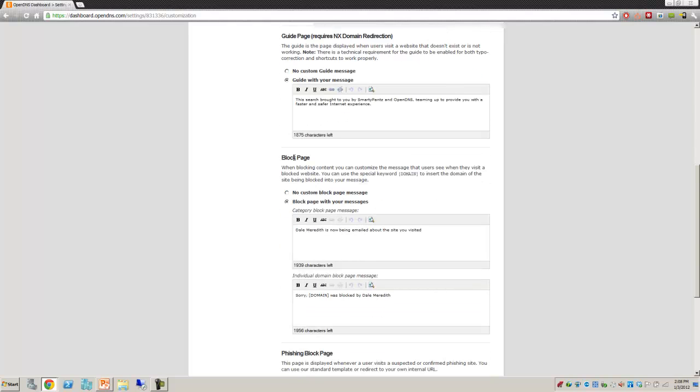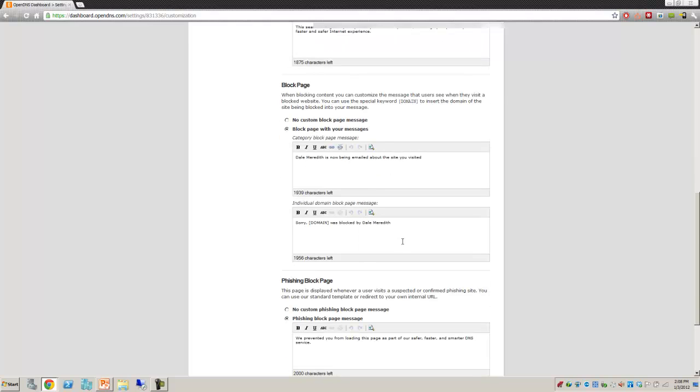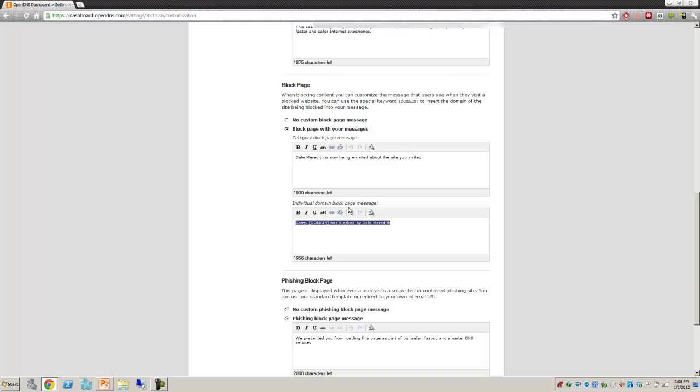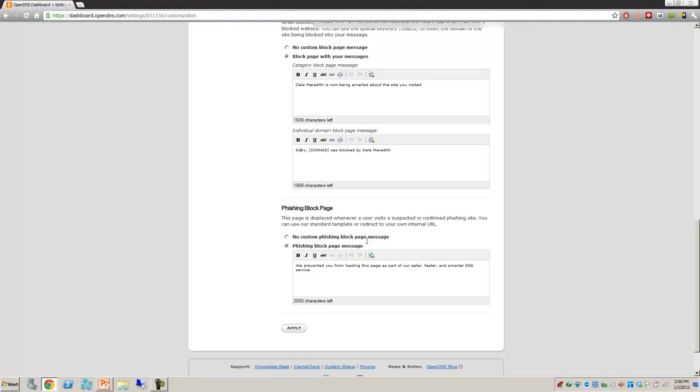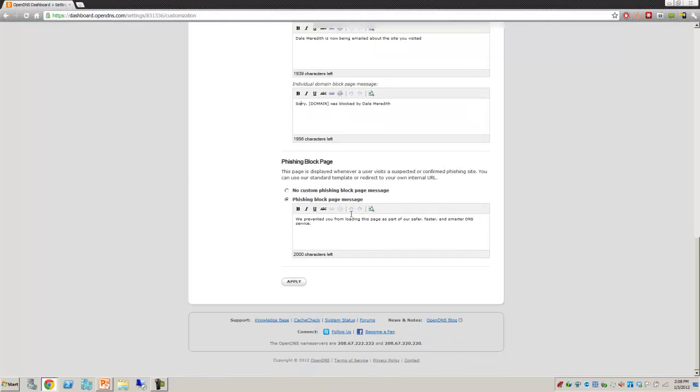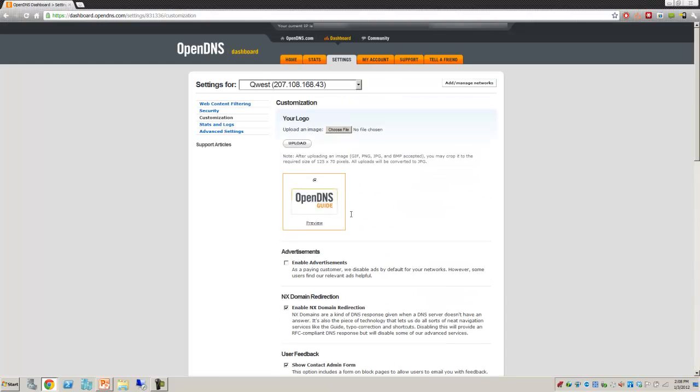If they get a blocked page, they're saying Dale Merritt is now being emailed about the site you've visited. And if they have an individual domain blocked, they'll say, sorry, this particular domain was blocked by Dale Merritt. You can customize this a bit if you would like.